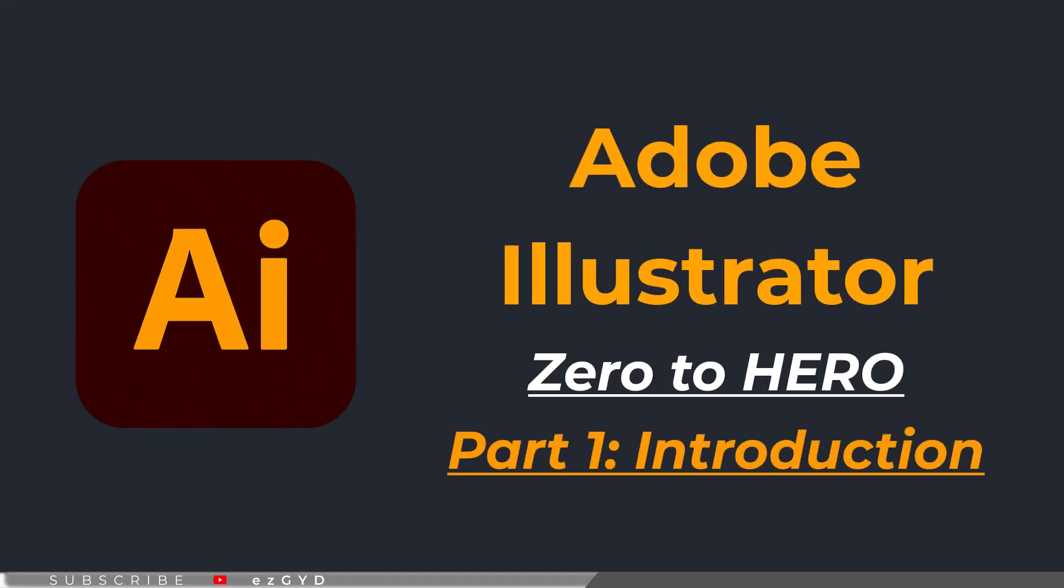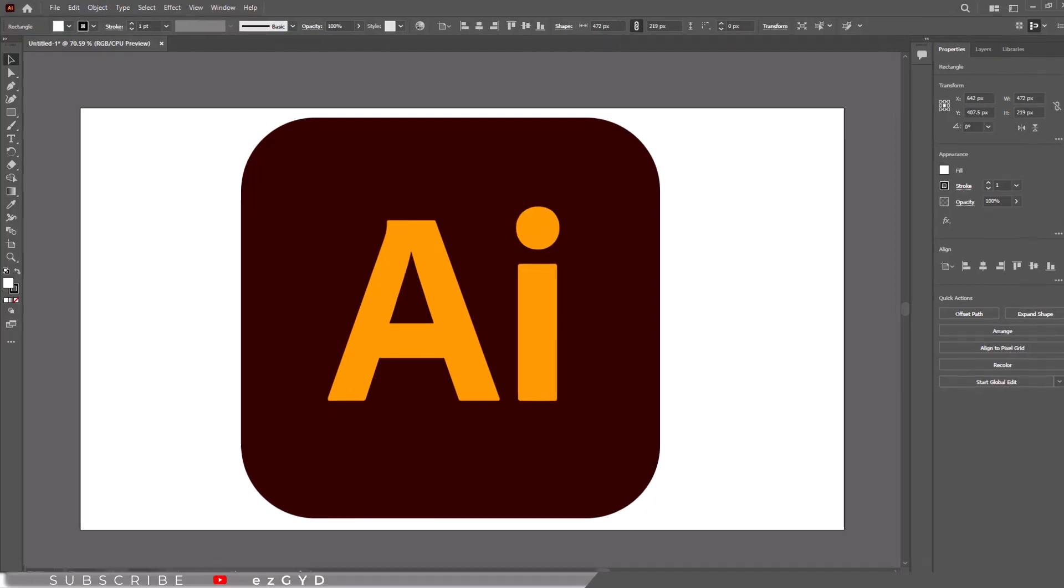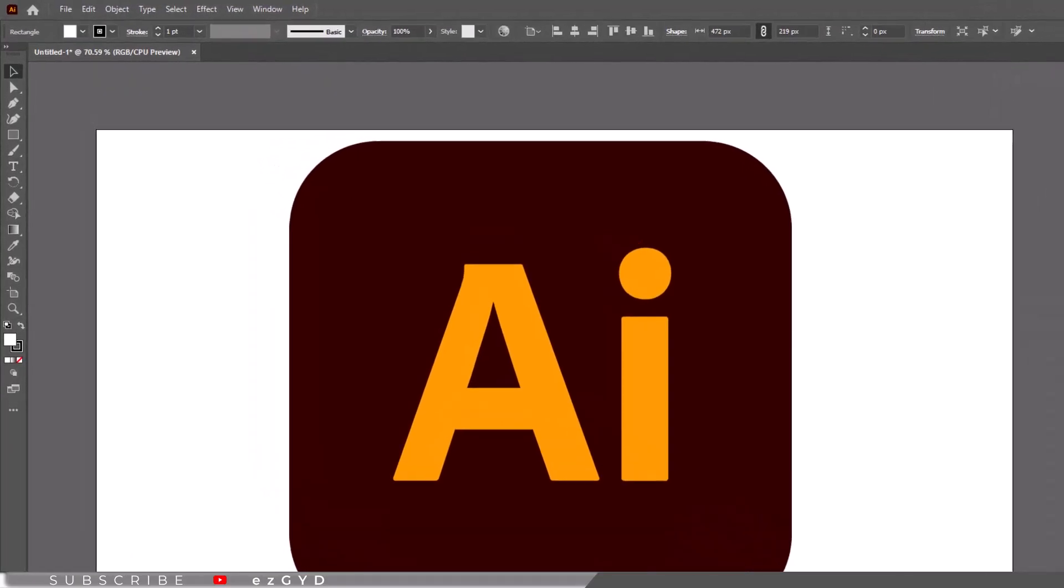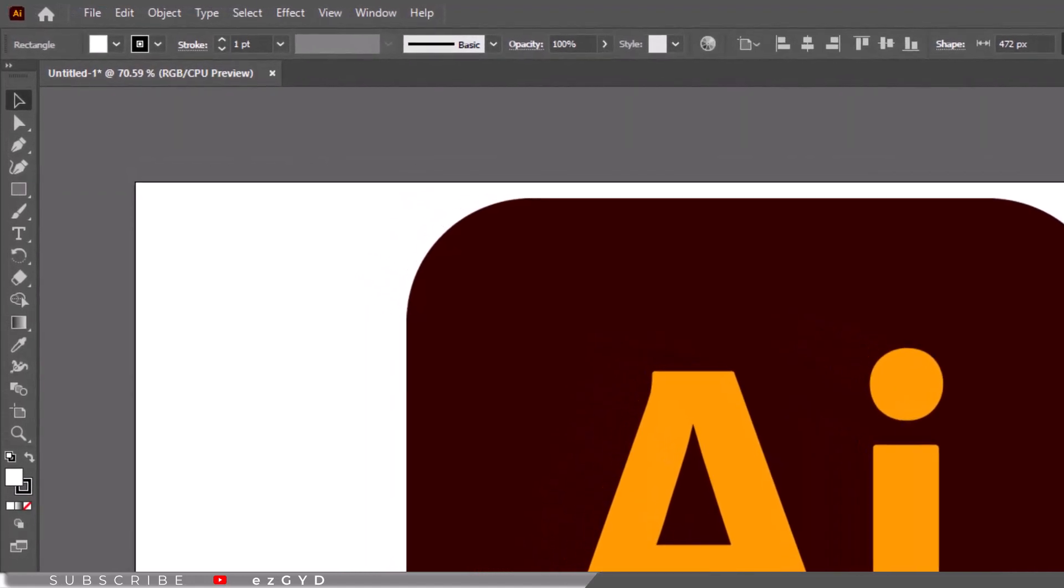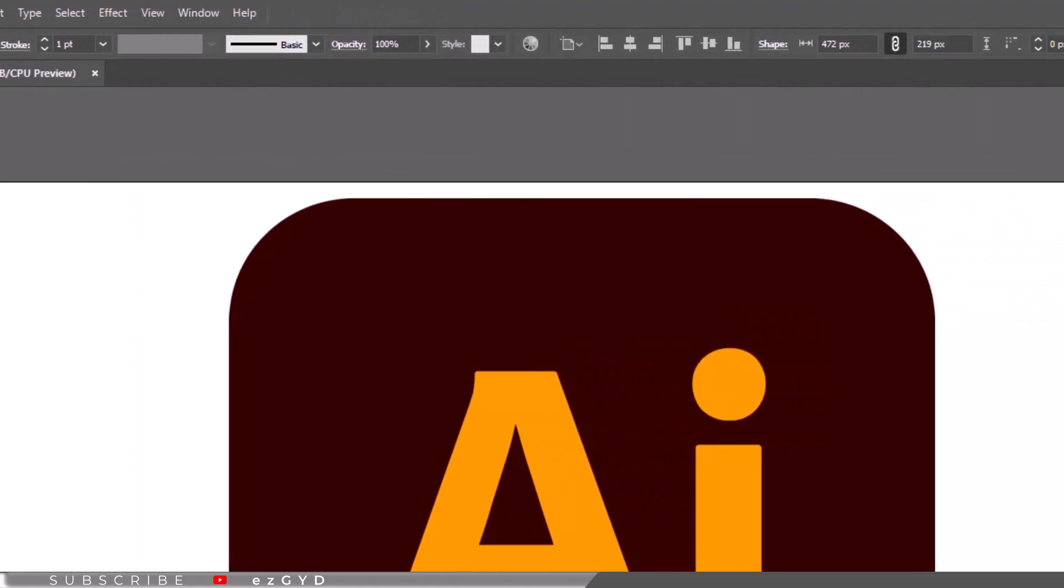Welcome to Adobe Illustrator Zero to Hero Complete Course. In this course, we will cover all you need to know about Adobe Illustrator.